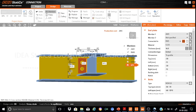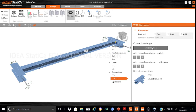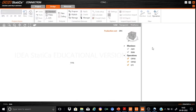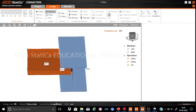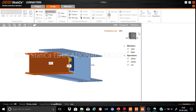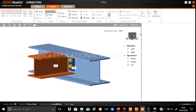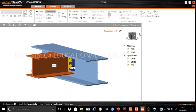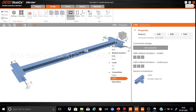Similarly, we have also defined COL2, the connection at the other end between AM1 and RM6. All the connection details are exactly the same as the connection at the first end. Now we are ready to proceed with the calculation.